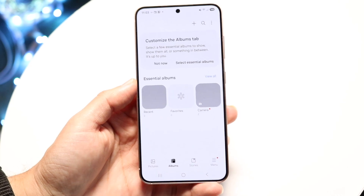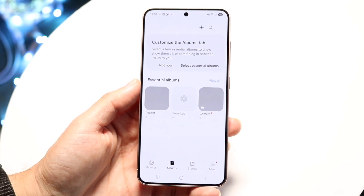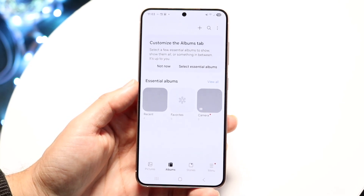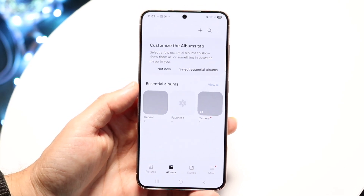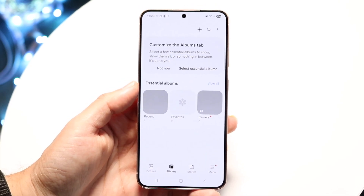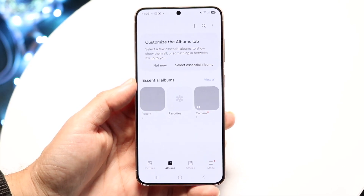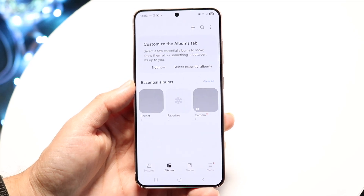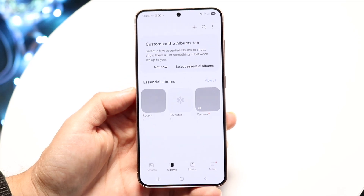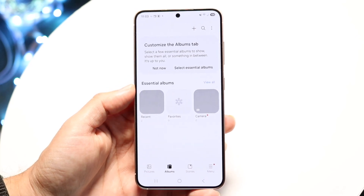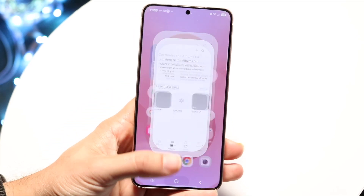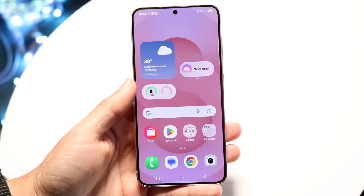Number one, you want to make sure you didn't recently just factory reset your phone or transfer your phone. If you did, you might want to go ahead and double check your transfer and make sure you did port over your photos and videos.